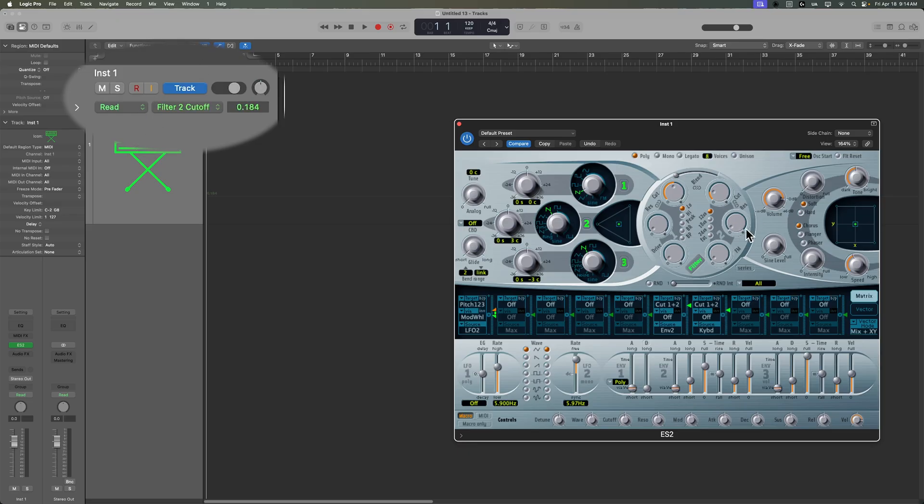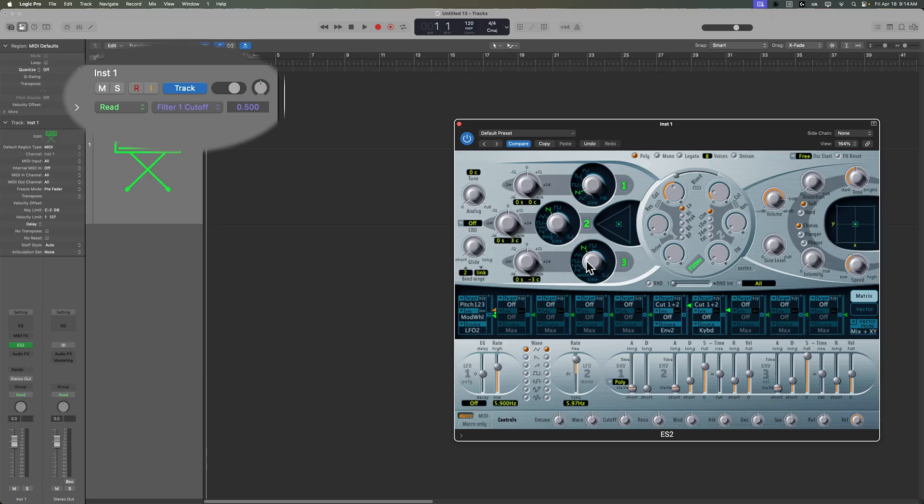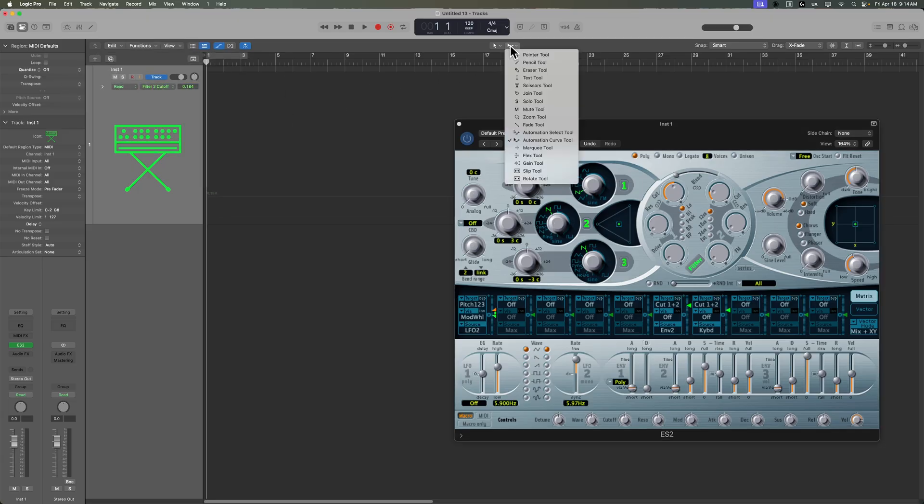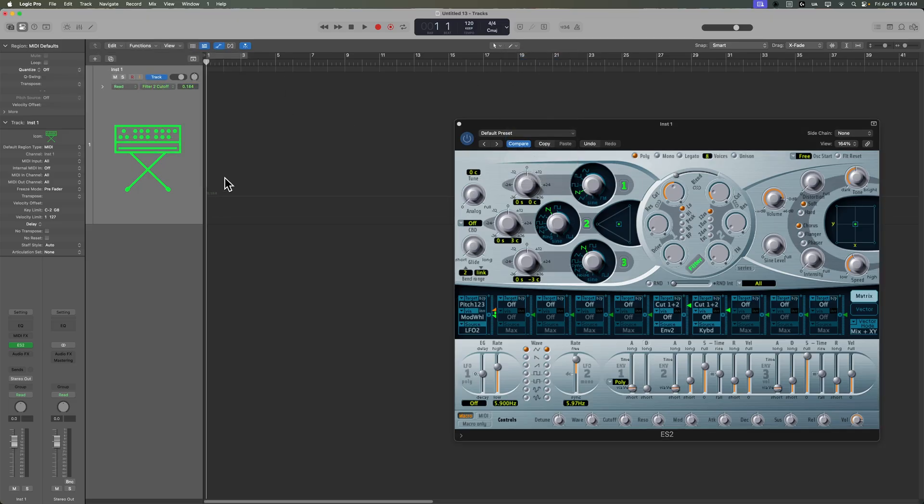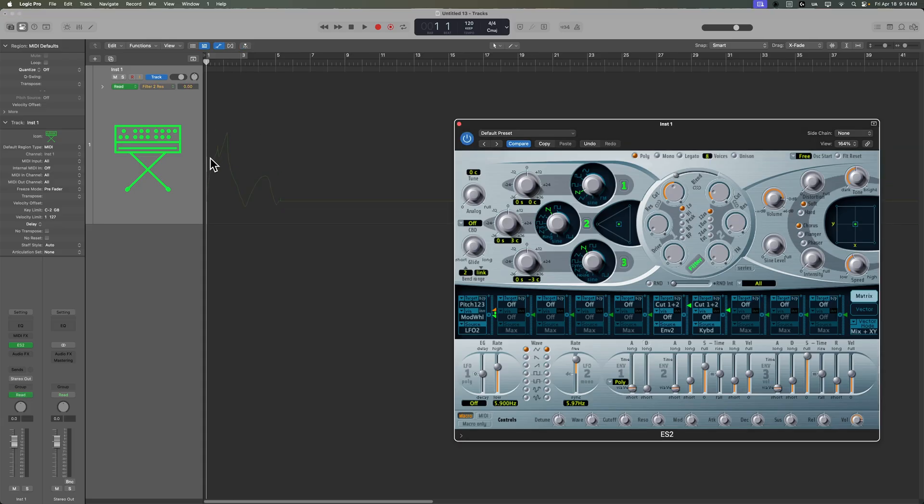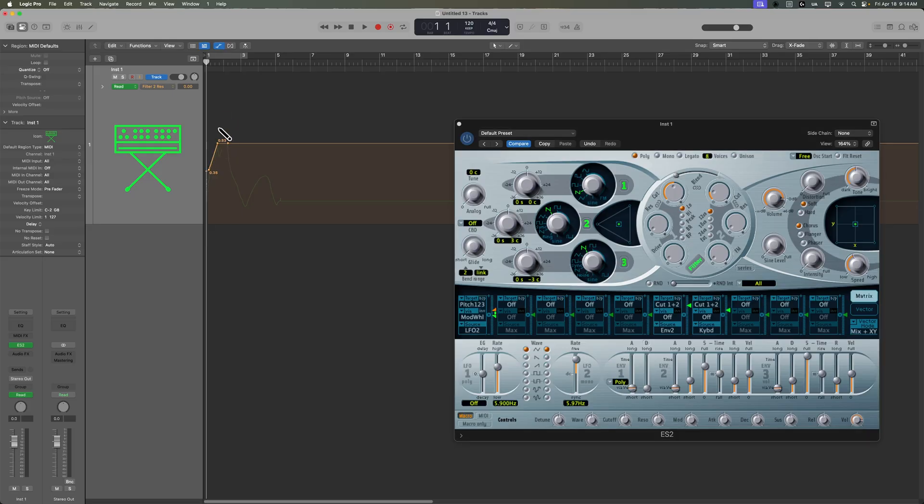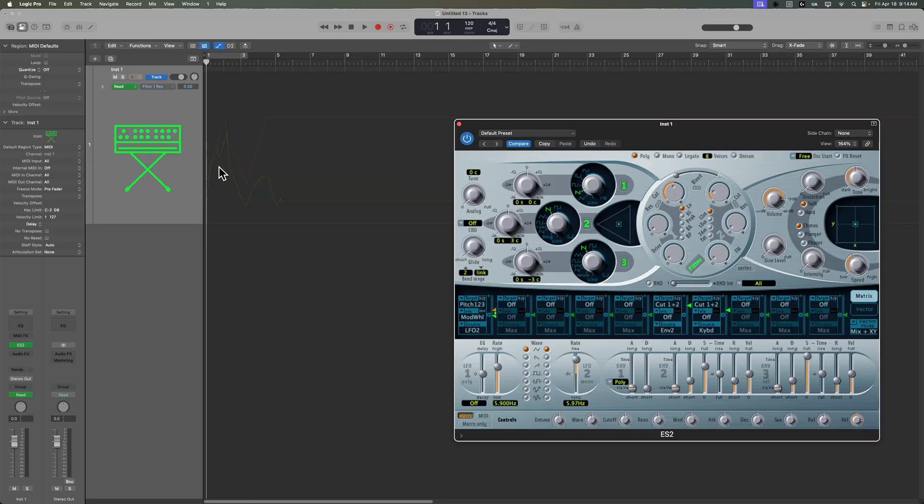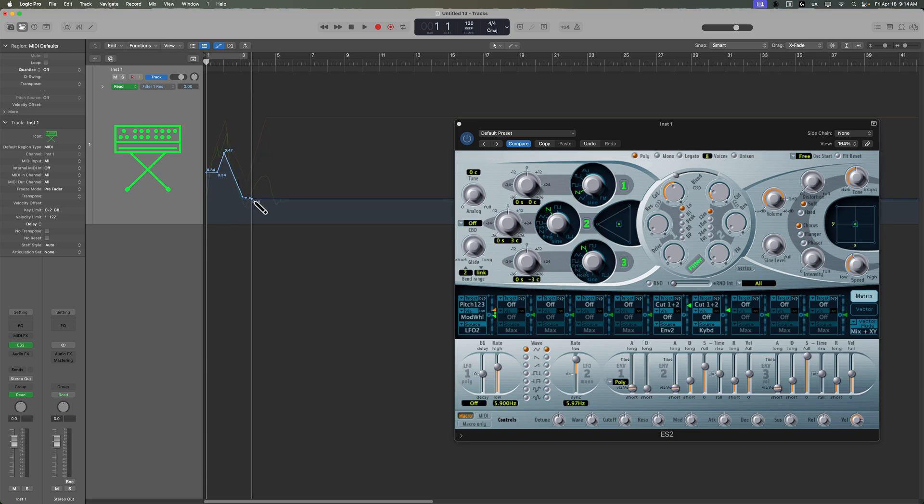So here's the cutoff for filter two, the resonance for filter two, the FM for filter two, filter one resonance, filter one cutoff, the analog knob, oscillator two waveform. So if I wanted to draw in some automation really quickly, I could do that. I could either use the pencil tool or the pointer tool for this. I can draw in some automation here for that parameter, then I can click on another parameter and draw in a completely separate set of automation. And then maybe I want to draw in some automation here as well. I can do that.